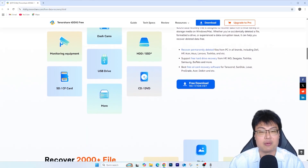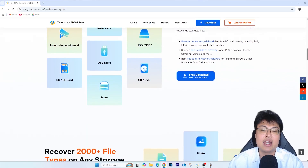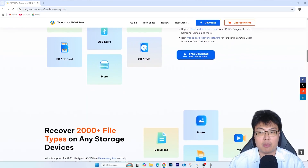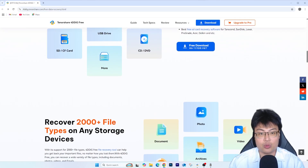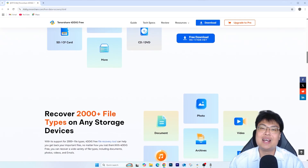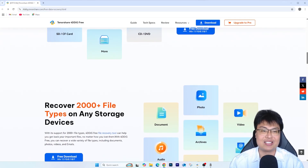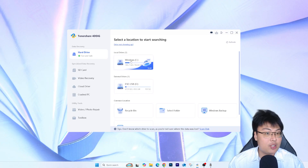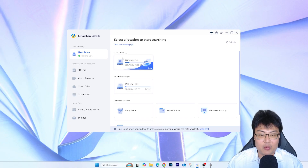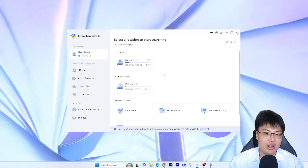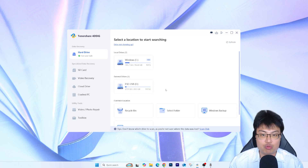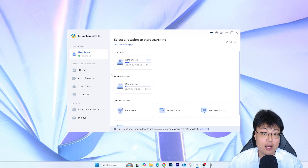Right now I'm going to show you the software itself and do a quick demonstration. I'm going to delete a file right in front of you and then recover it directly through the software. So here's the software — you can see my C drive here, but I'm not going to touch that since it contains my Windows installation. I'll be demonstrating on my external drive, which is a 30-gigabyte drive.